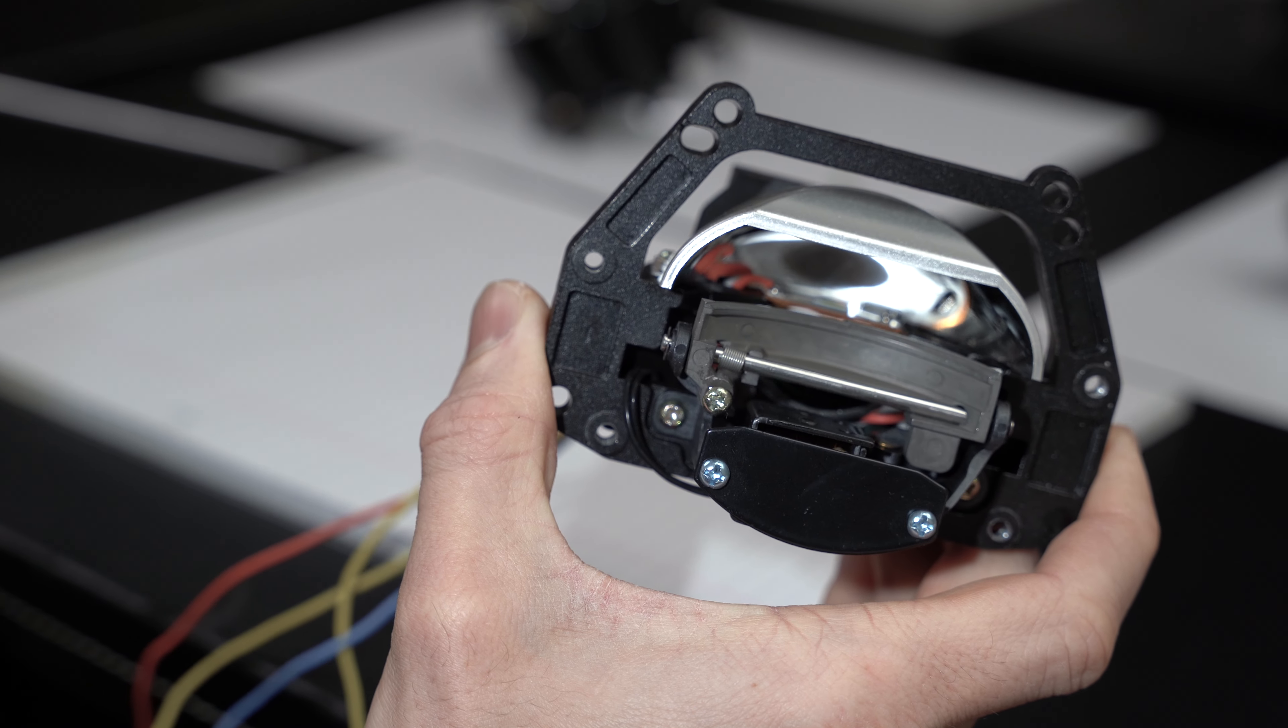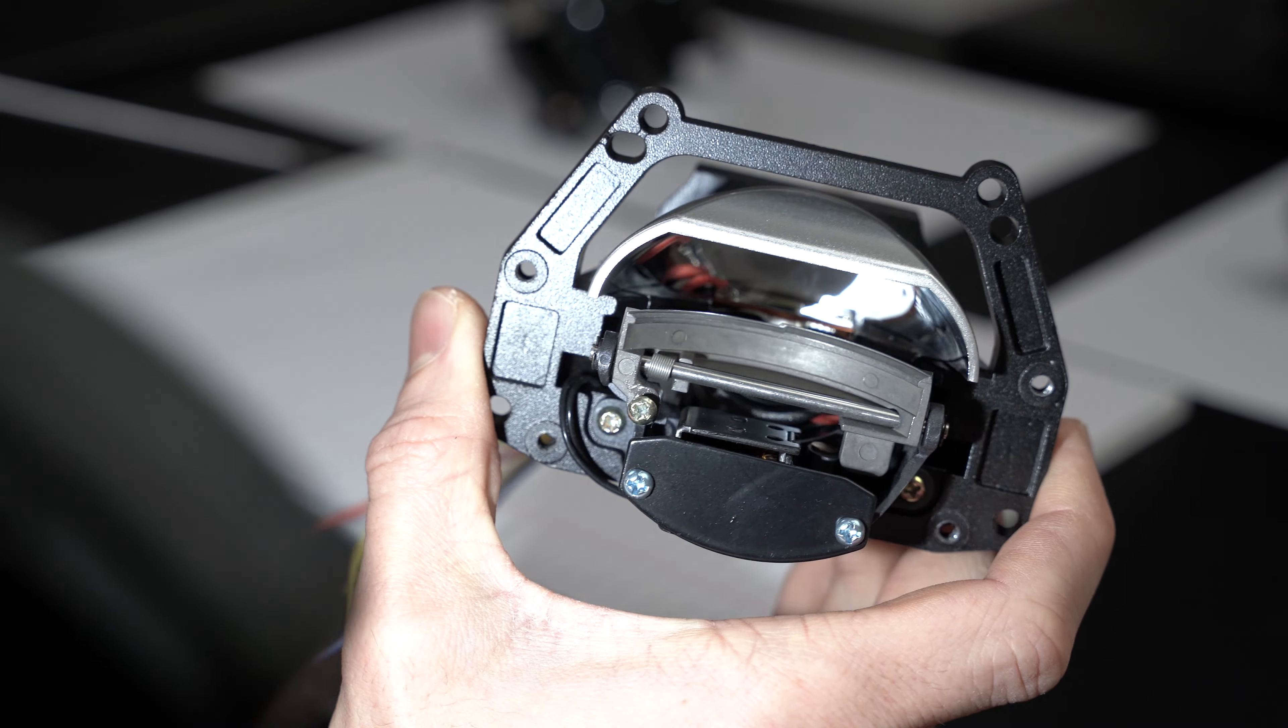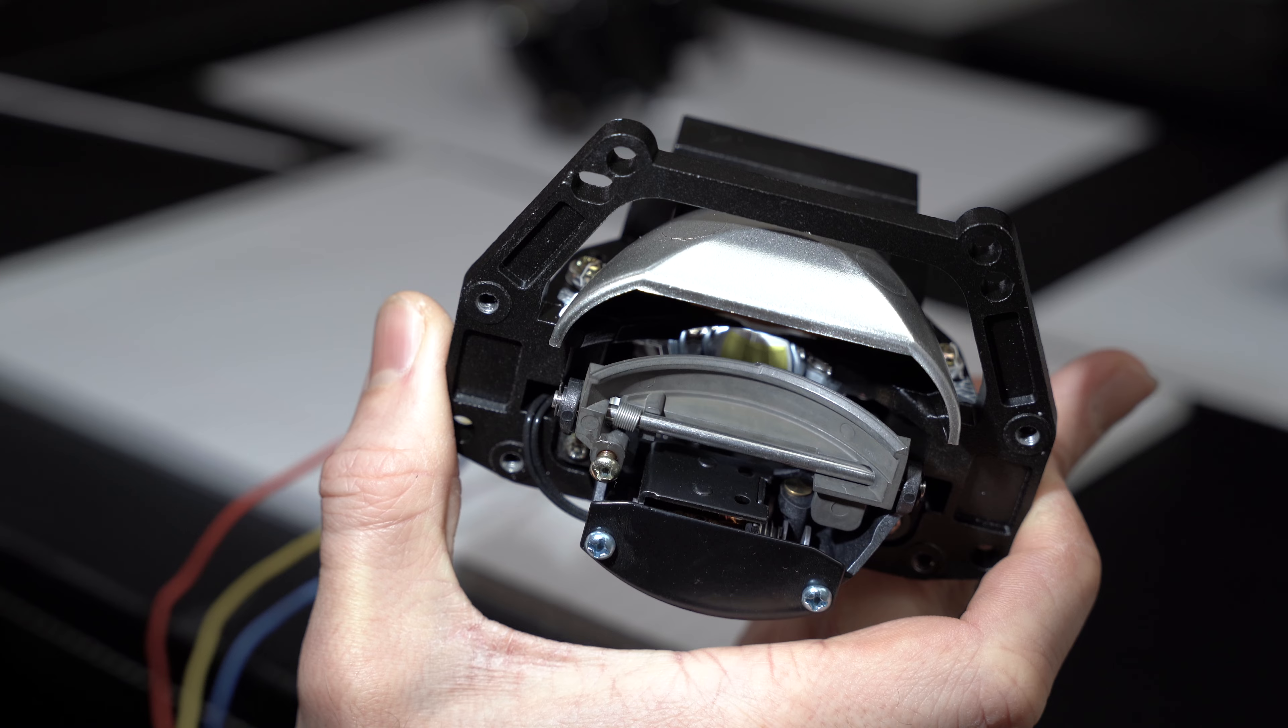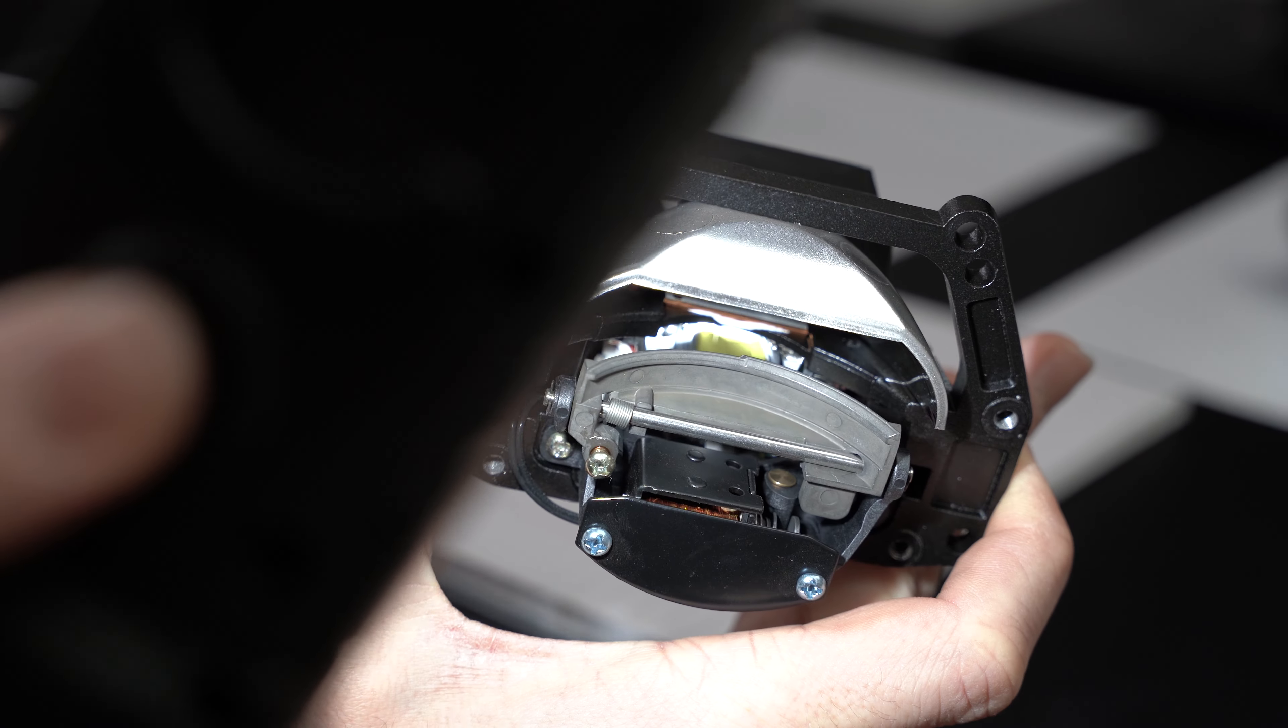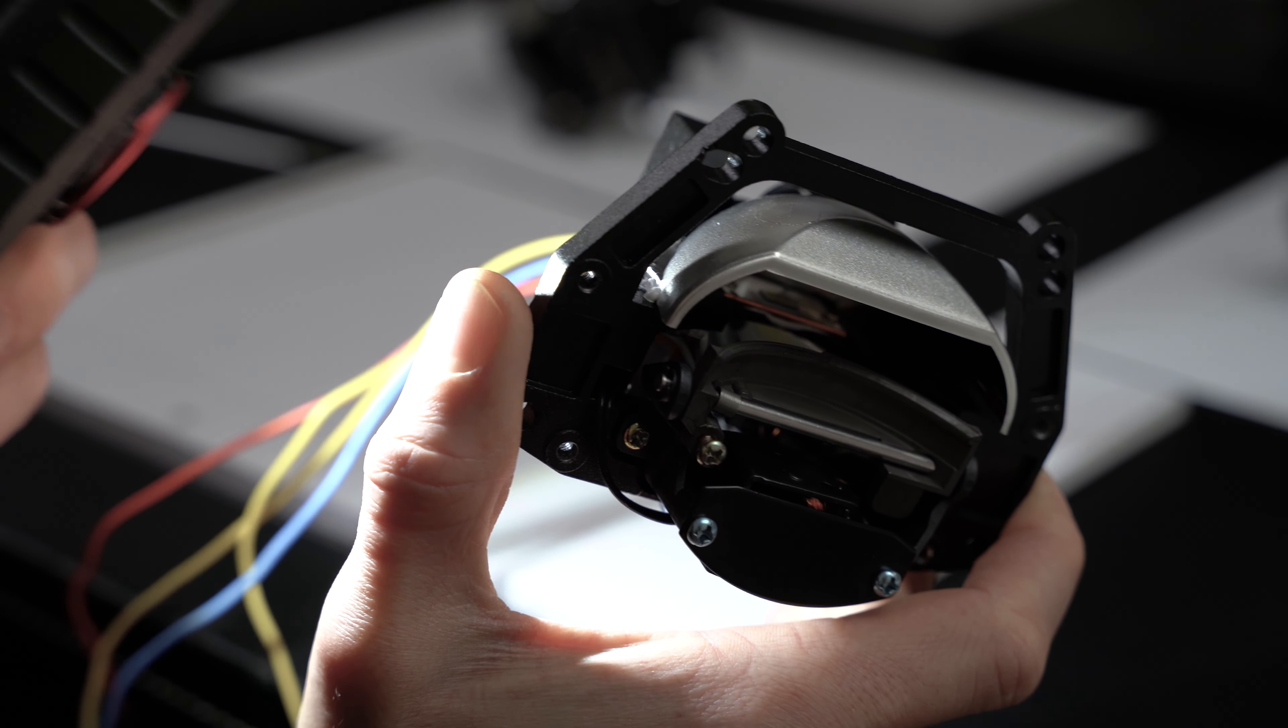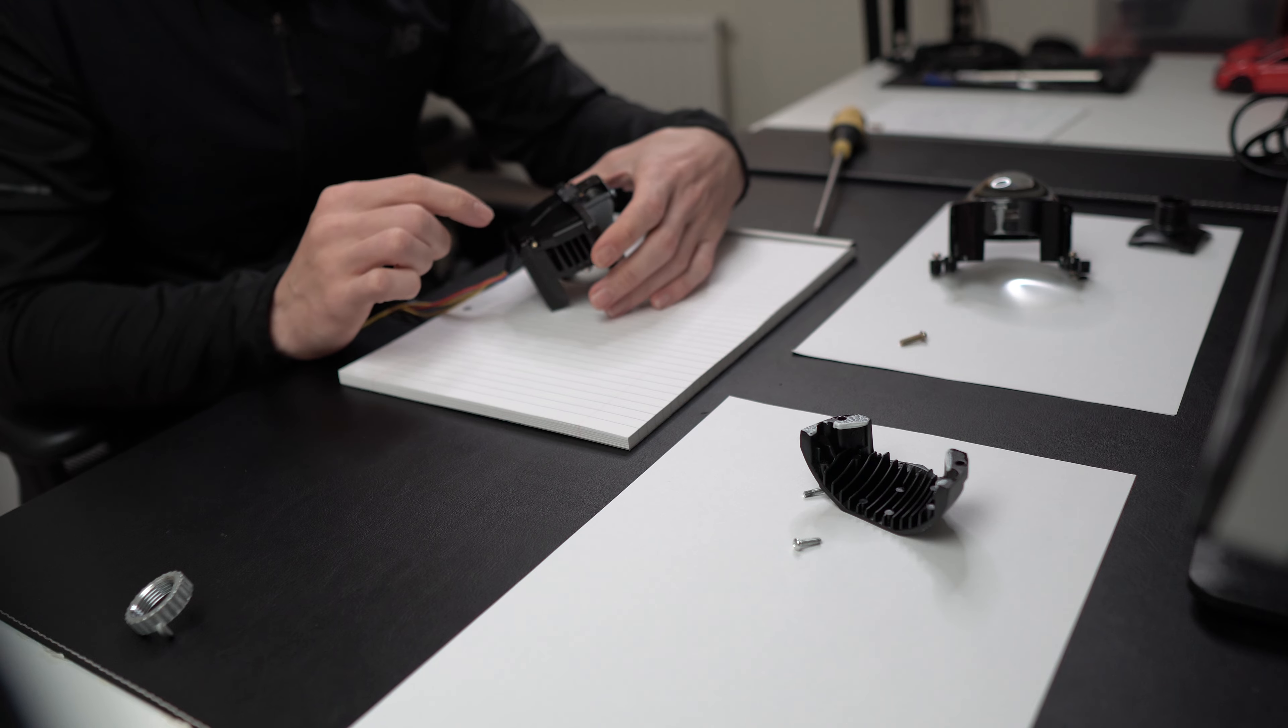On the top bit we have the LED for the low beam, and by the looks of it underneath is the LED for the high beam. Let's remove this lower bit.